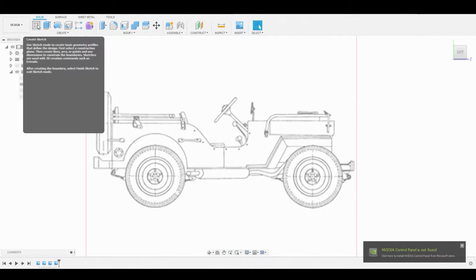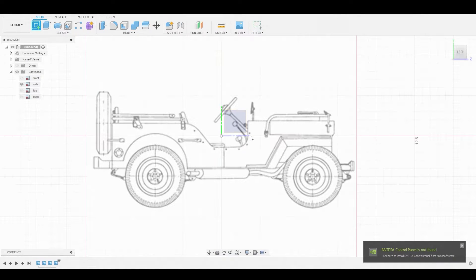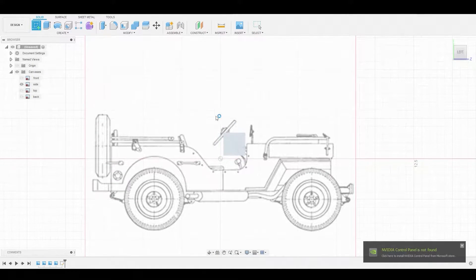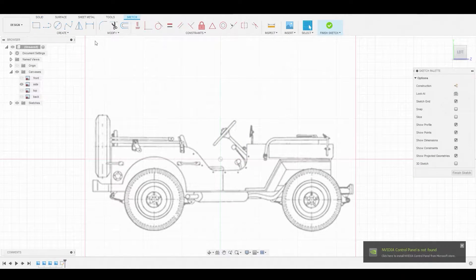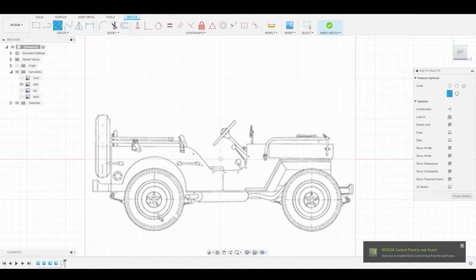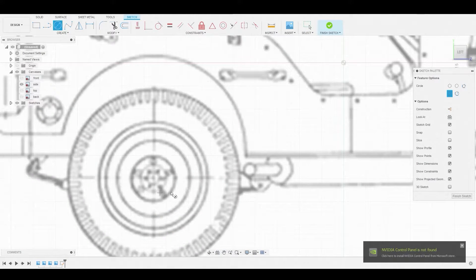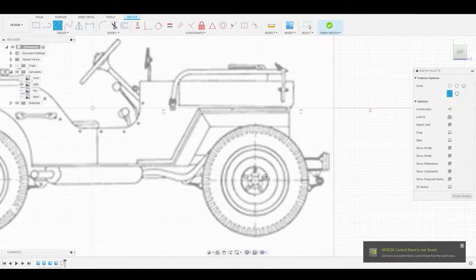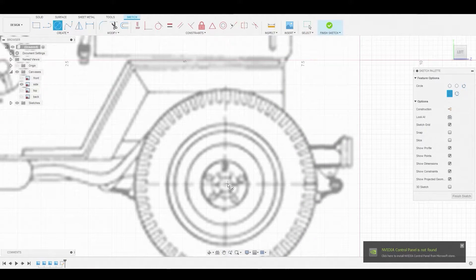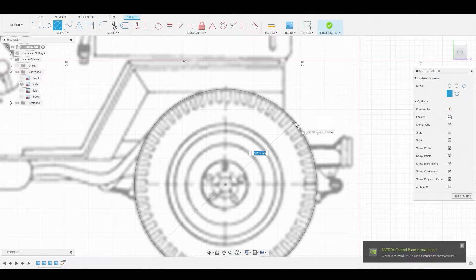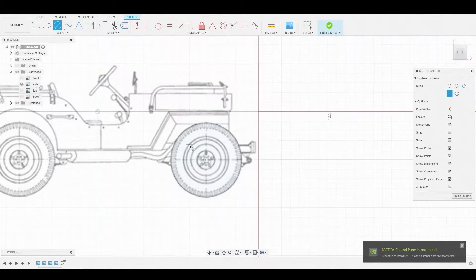Starting in the left view, let's create a sketch on this 2D plane. We'll go up to the top and select the circle diameter circle tool to outline the wheel. Starting from the center point, let's drag it out to about here, and once satisfied we'll right click.